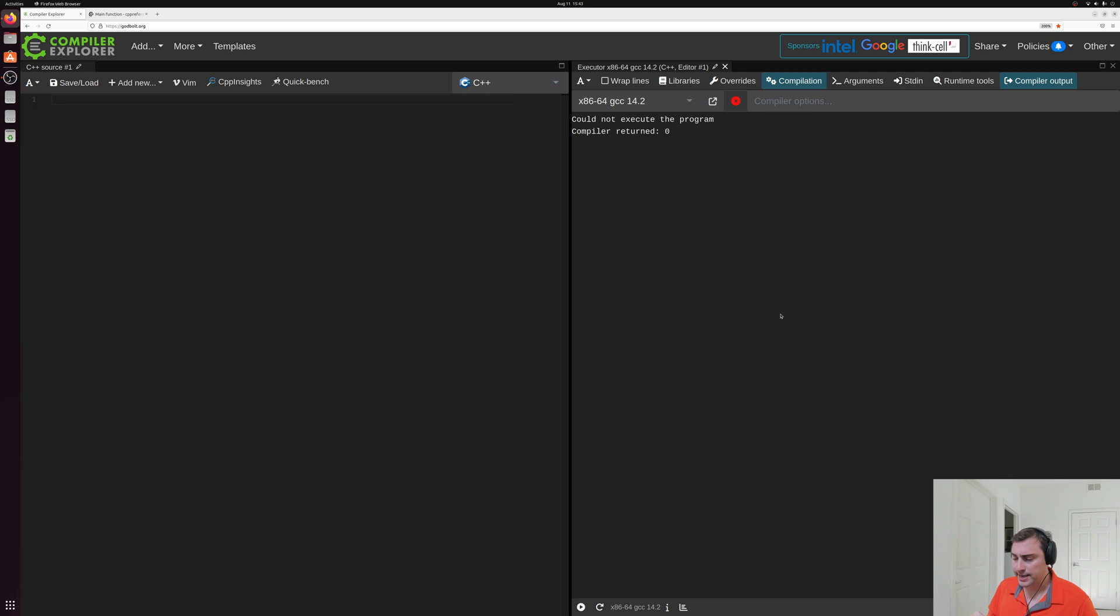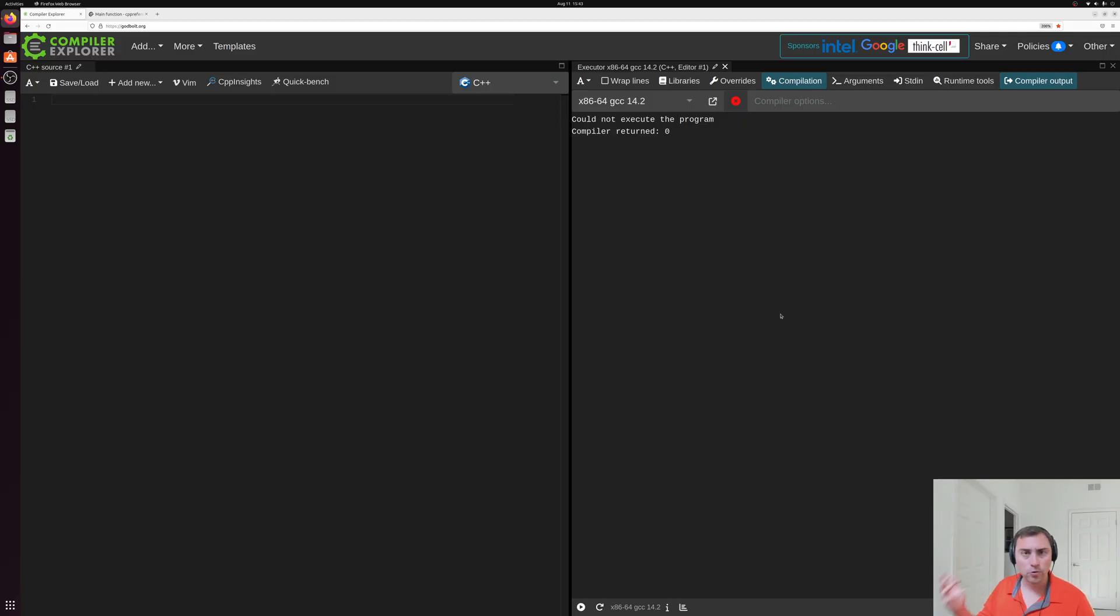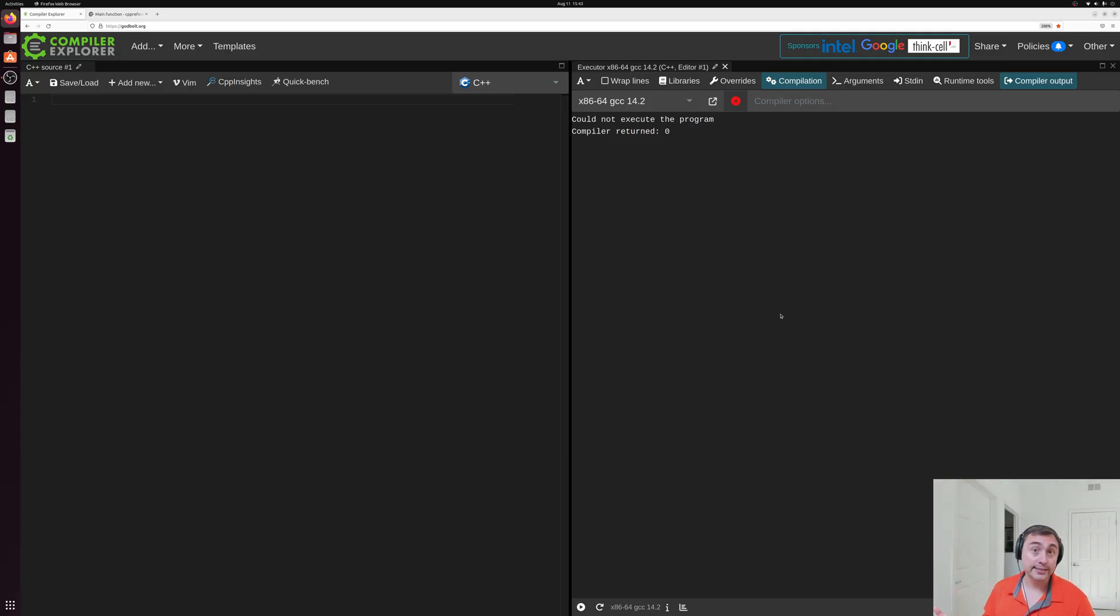Now another thing that compilers use this type information for is dealing with memory. All of these types can have different memory footprints. Something might be one byte or four bytes or five bytes or 300 bytes. And our compiler needs to know about this in order to generate correct code.